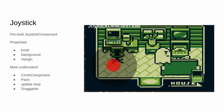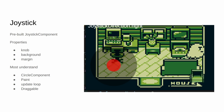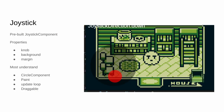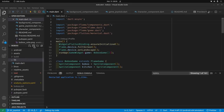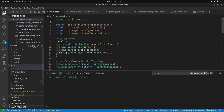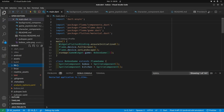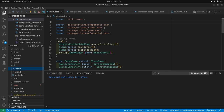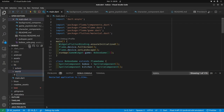To make this work we have to apply the draggable mixin. I'm using VS Code. I'm going to create a folder called 'world', and in lib I'll create another folder called 'actors'. In the world folder I'll create a new file called game_joystick.dart.